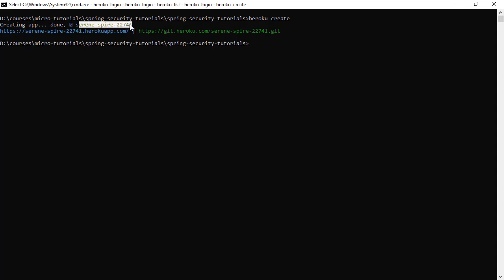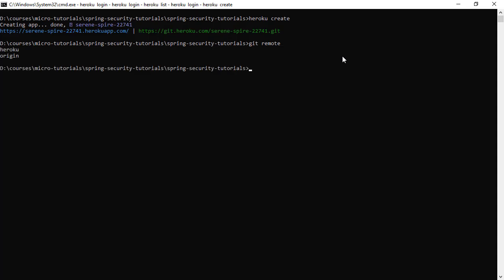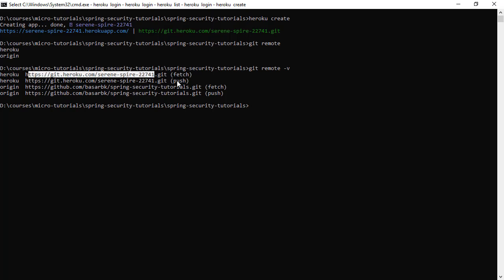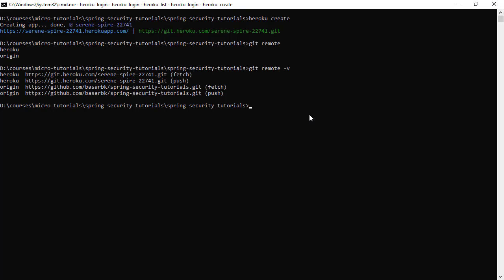So this is generating an application like this one, this random name. We could give our own name or we could have created an application on the dashboard of Heroku. All are fine. If I type git remote, this is going to be listing my remote repositories. Let's type the -v to see the exact URL. So this is the Heroku, this is my origin, this GitHub, and this is the Heroku with this path. So basically, this command is creating an application on Heroku and also adding this new remote repository to our current project.